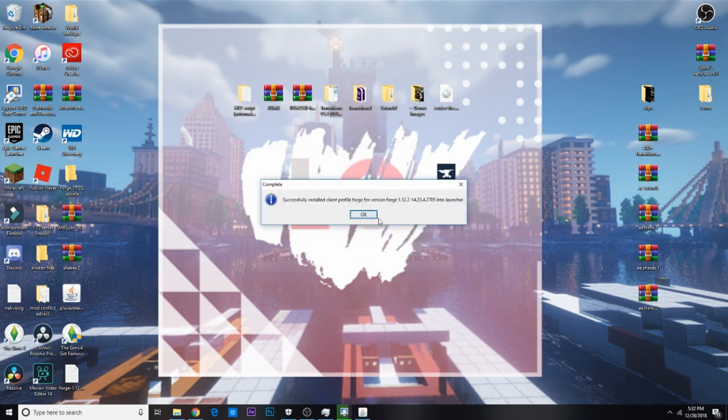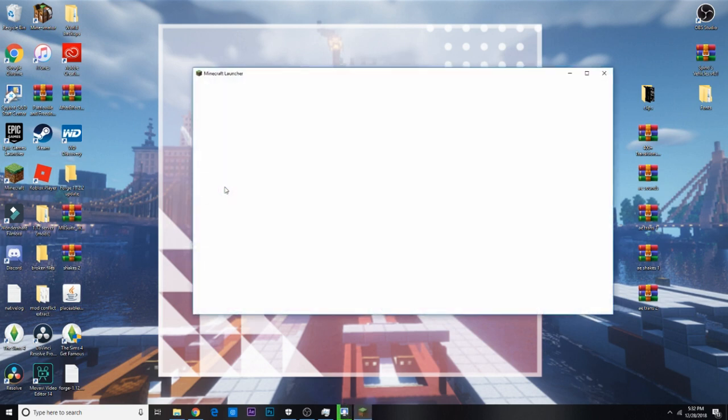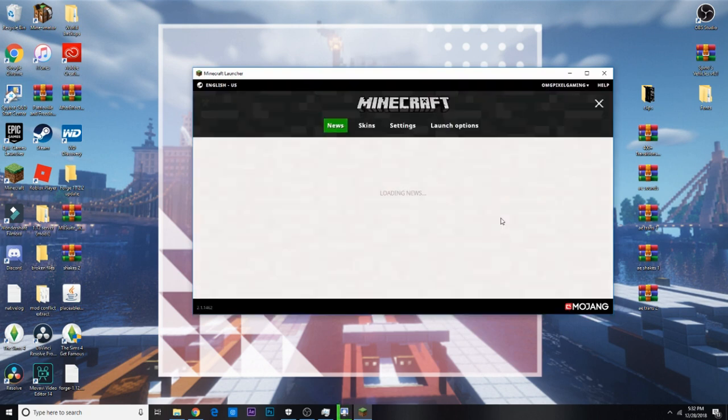Okay, now it's successfully downloaded it. So now, you can just launch your Minecraft. Now, make sure it wasn't launched before, and if it was, close it, and then reopen it.